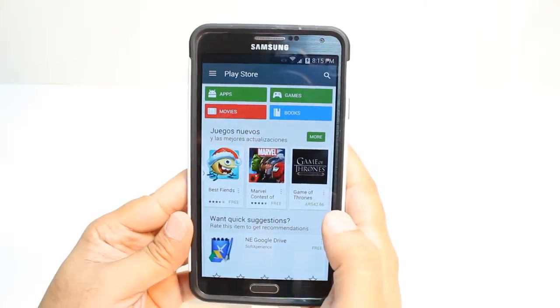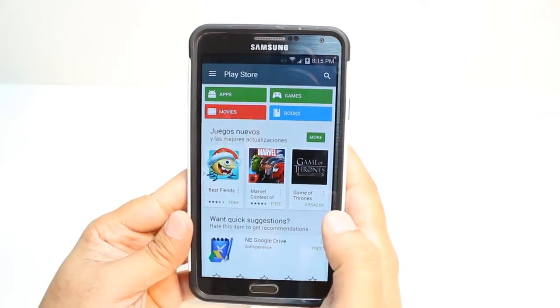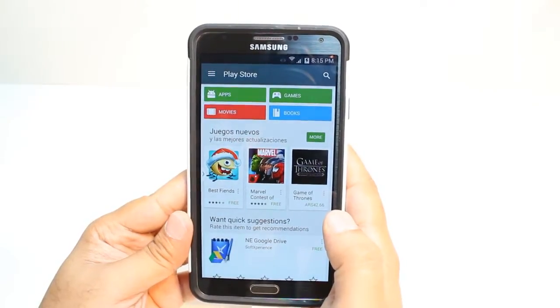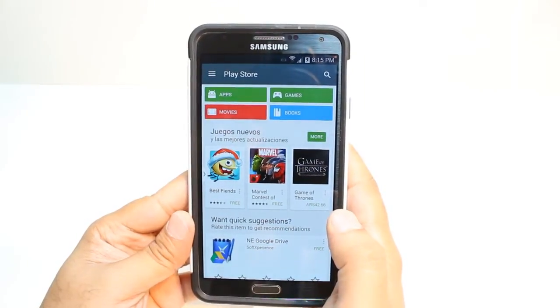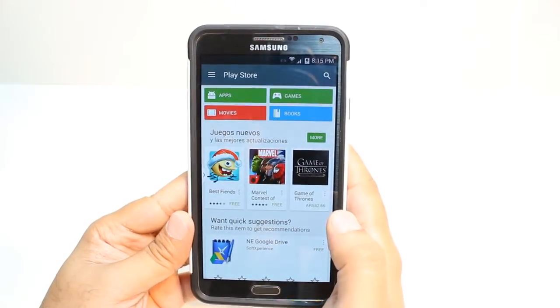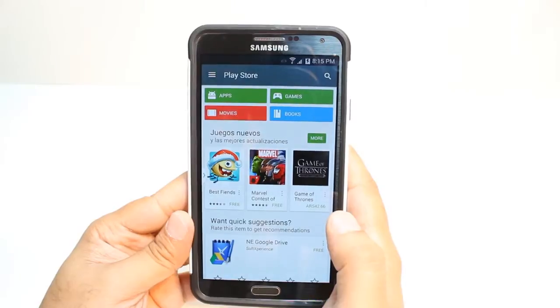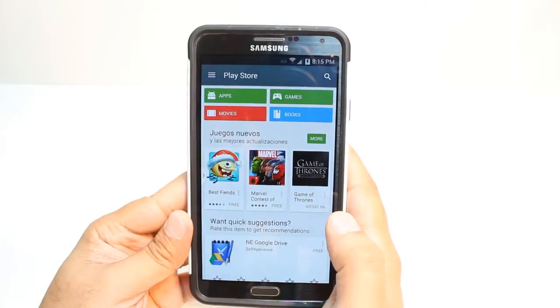One most important thing for downloading anything from Android Market: you will need a Google account. If you don't have a Google account, please check my video on how you can do that.